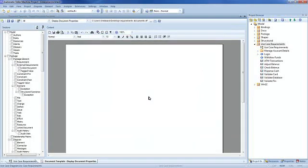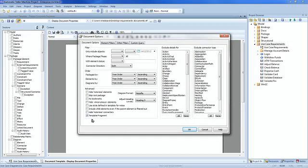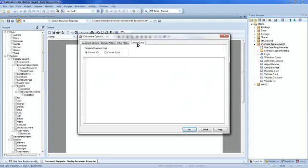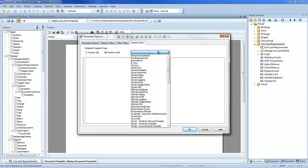Using the document template editor, open the document options. Please note that the checkbox indicates that we are working on a template fragment. Select the custom query tab. For the template fragment type, select the custom script checkbox. I will select a model script from the drop-down list that I prepared earlier called Document Properties.